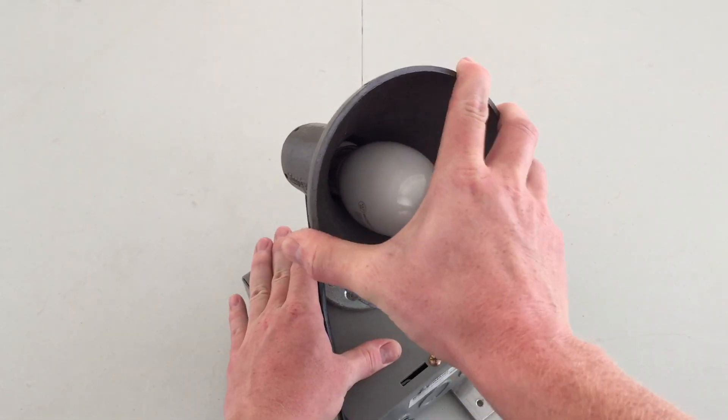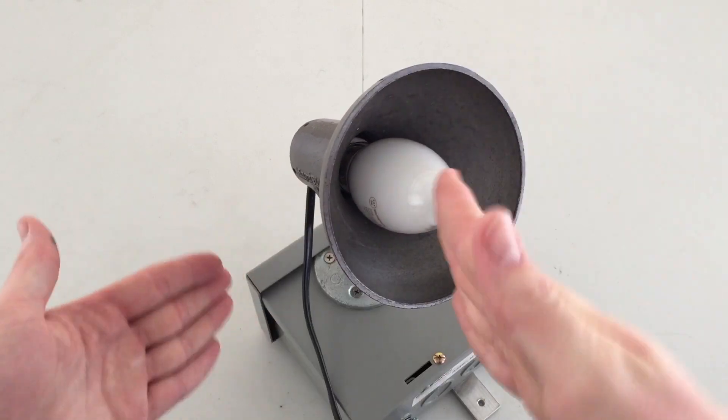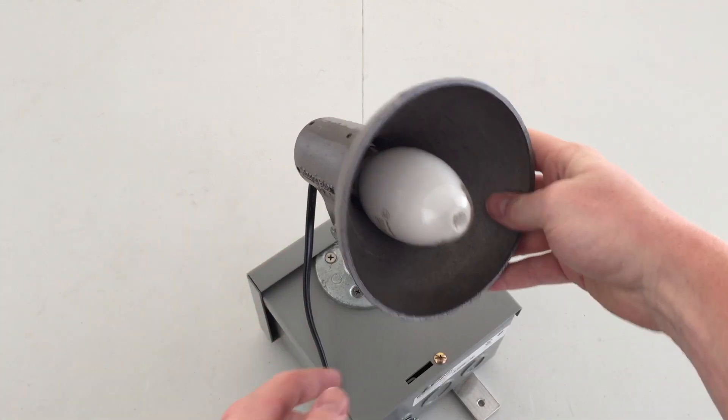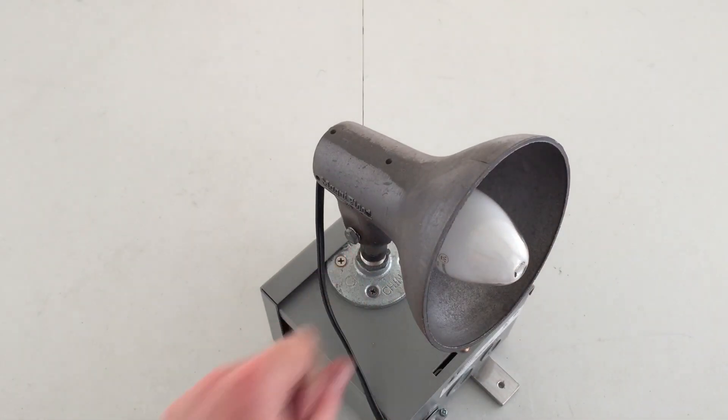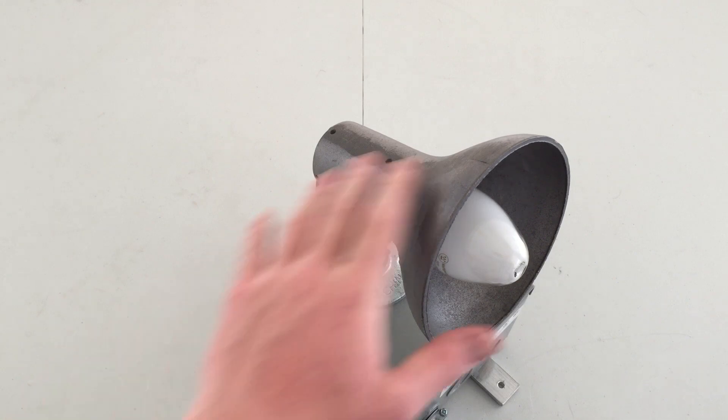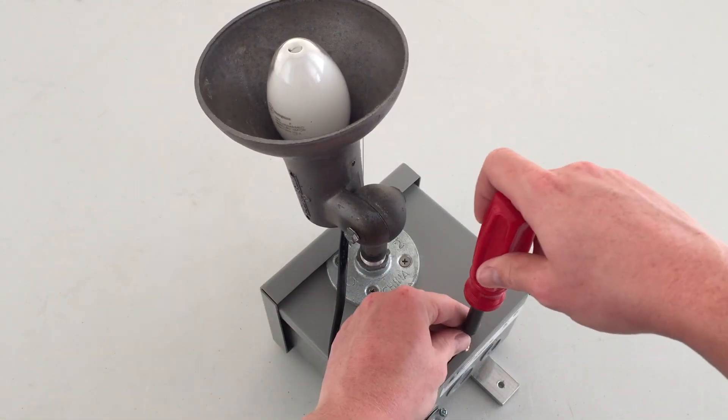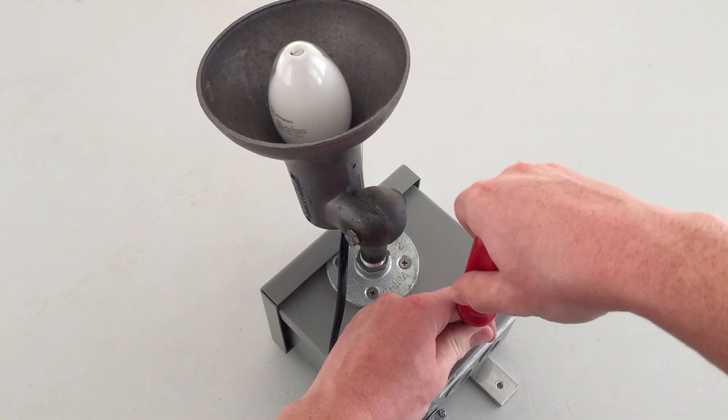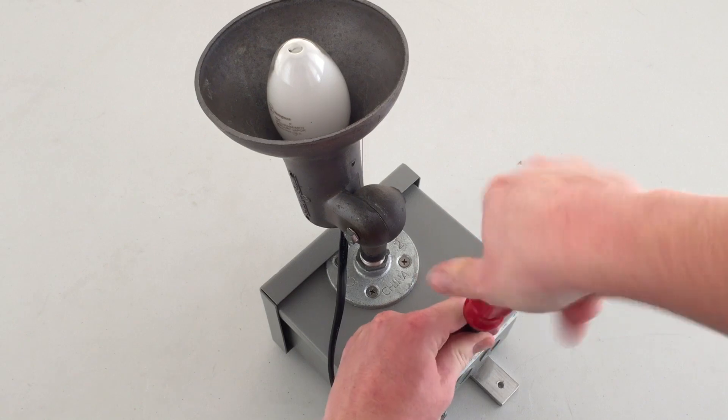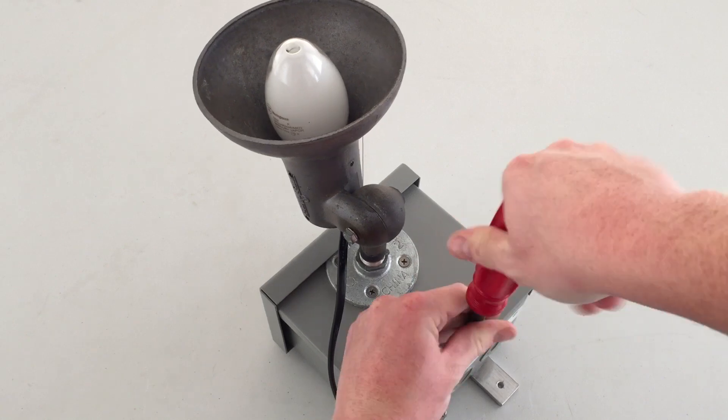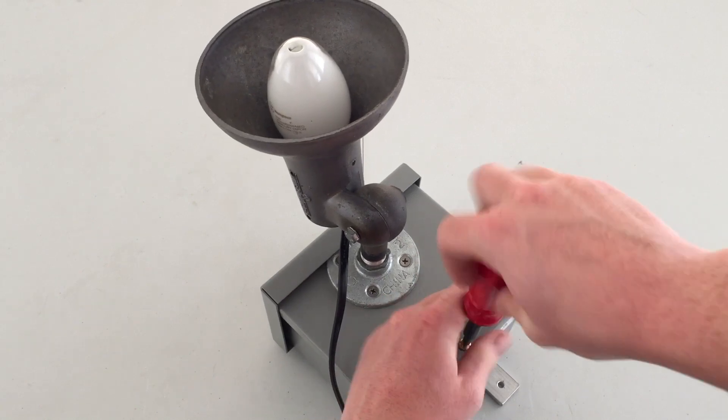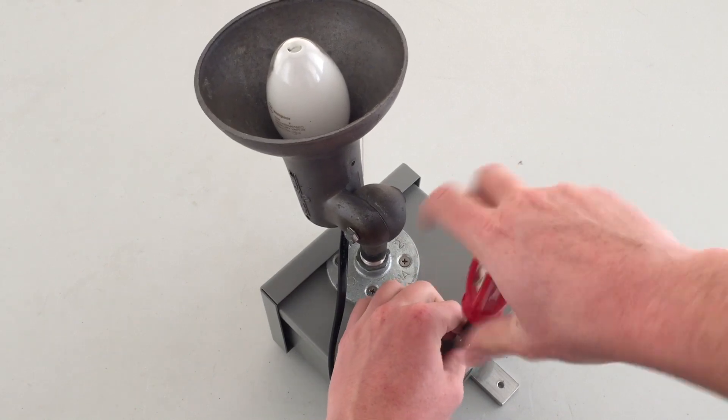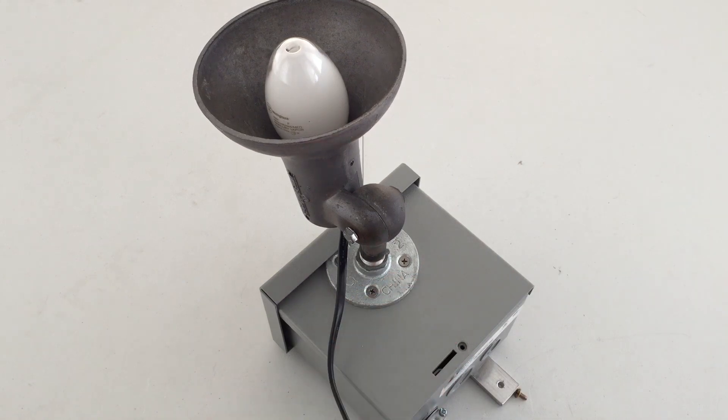Of course, you can also turn the fixture this way and that way. But I currently have this locked down, so I can't do that. So all you have to do to get to the inside is unscrew this single screw. Easy access. Comes right out.